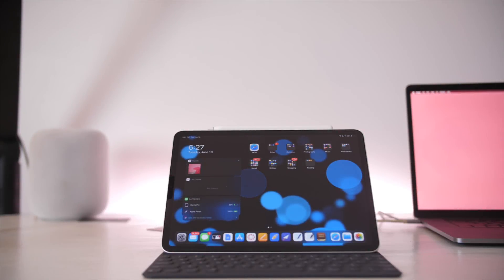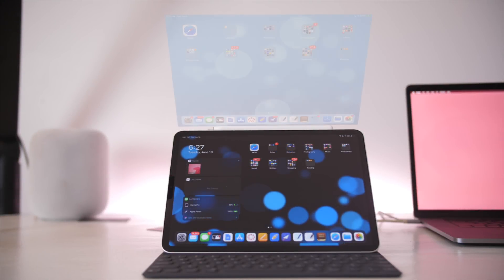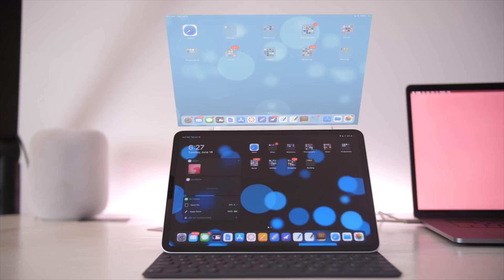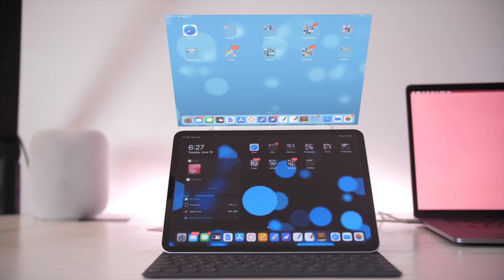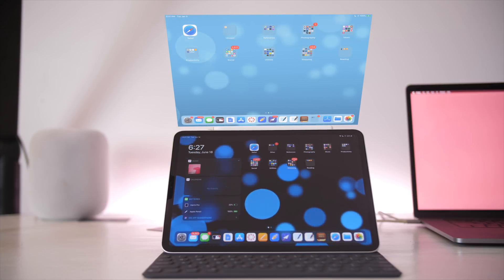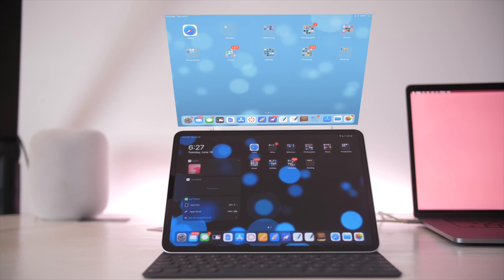Hey everyone, Harris here with iDownloadBlog and iPadOS is out and I want to compare it to iOS 12 to see what visual differences there are. Let's go ahead and go through the OS and compare iPadOS to iOS 12.